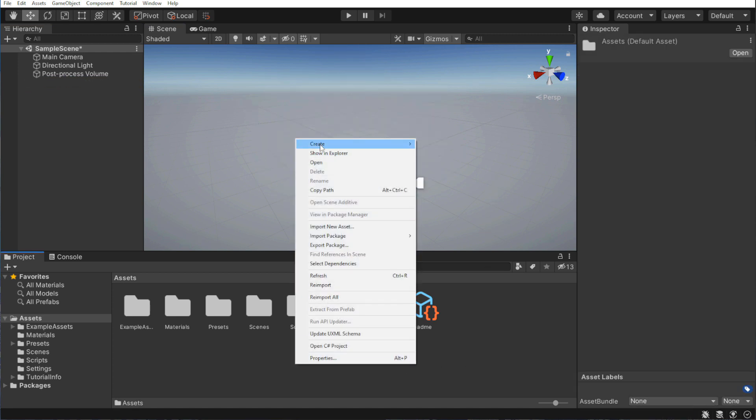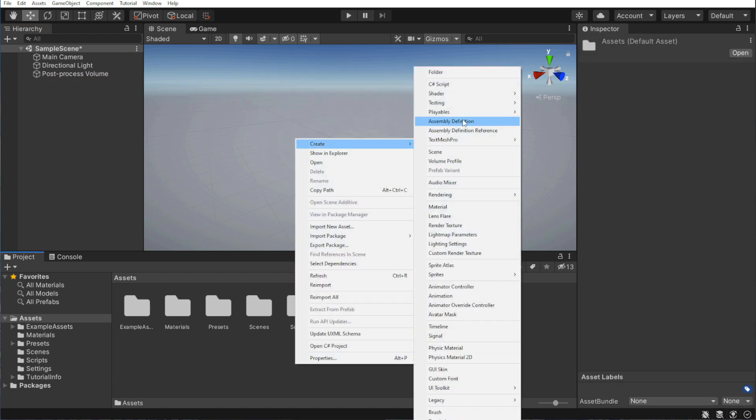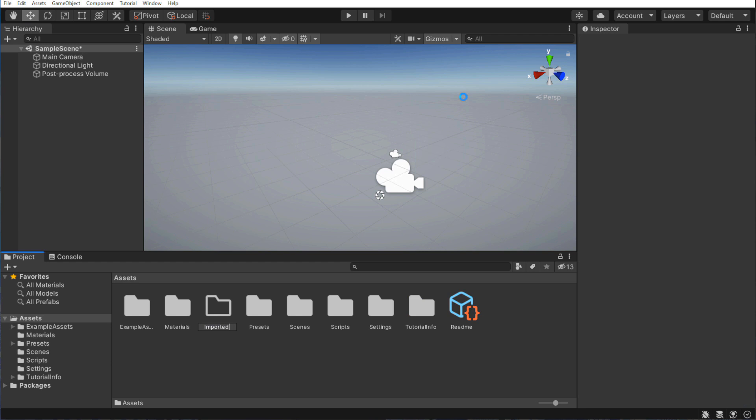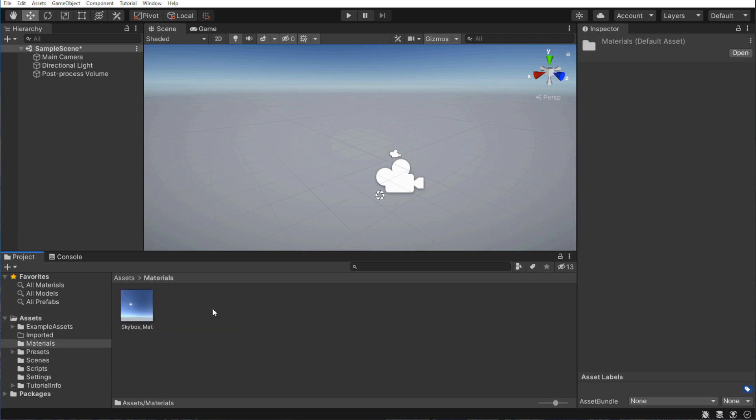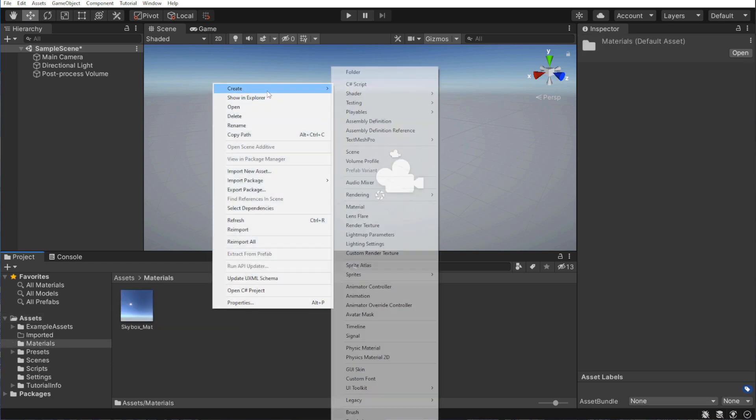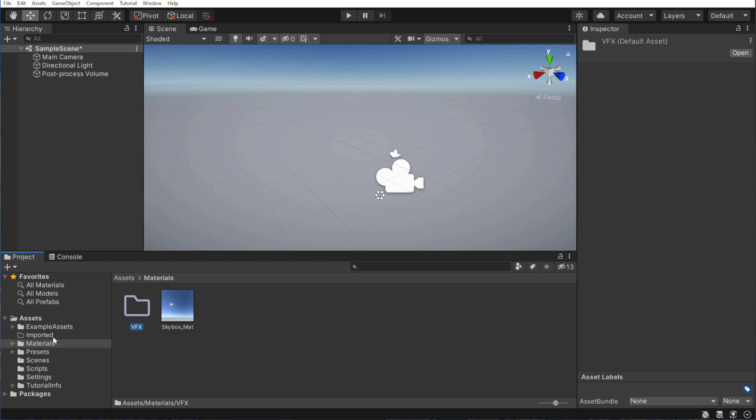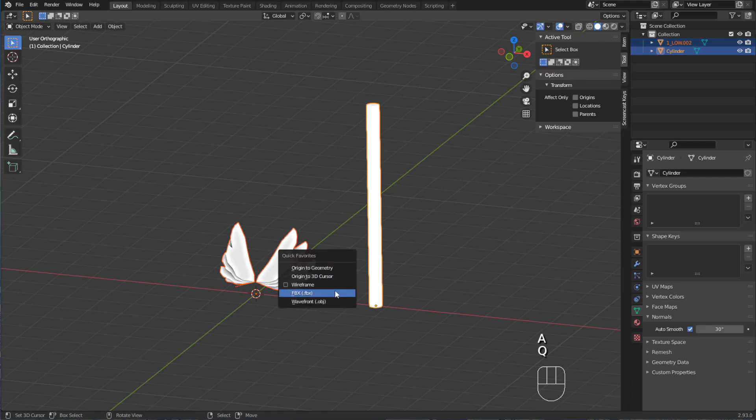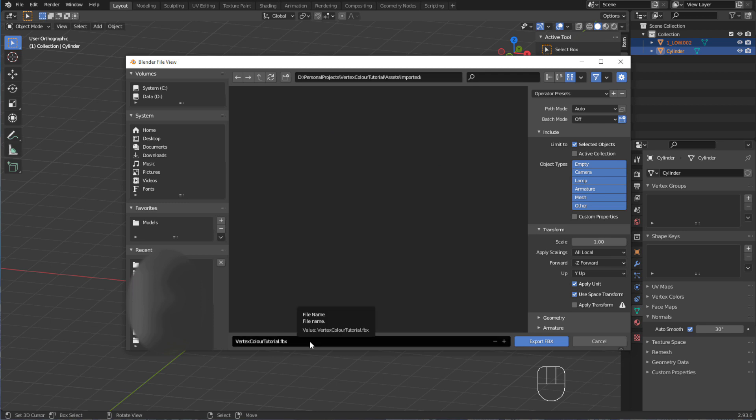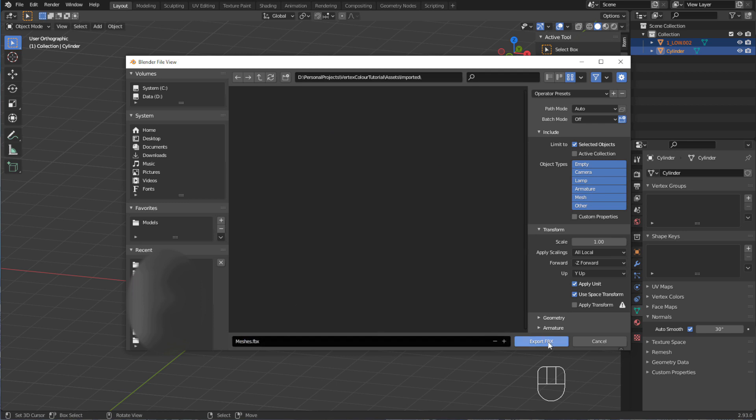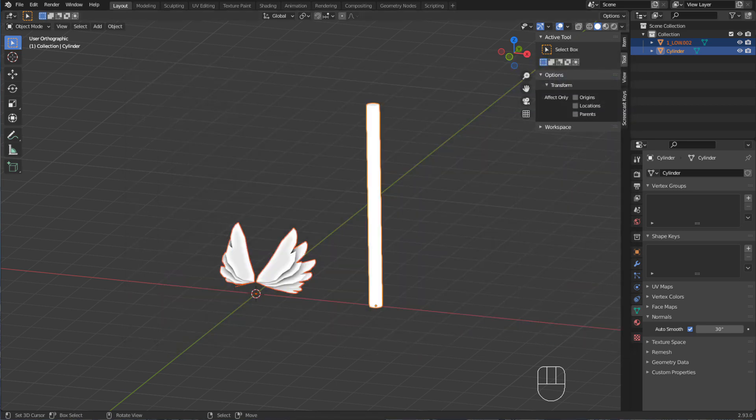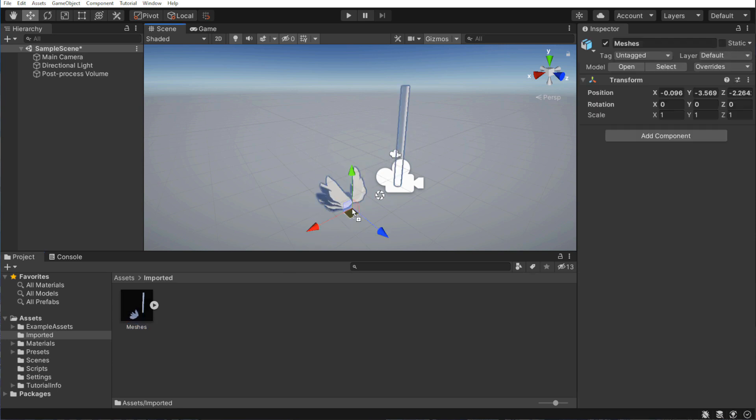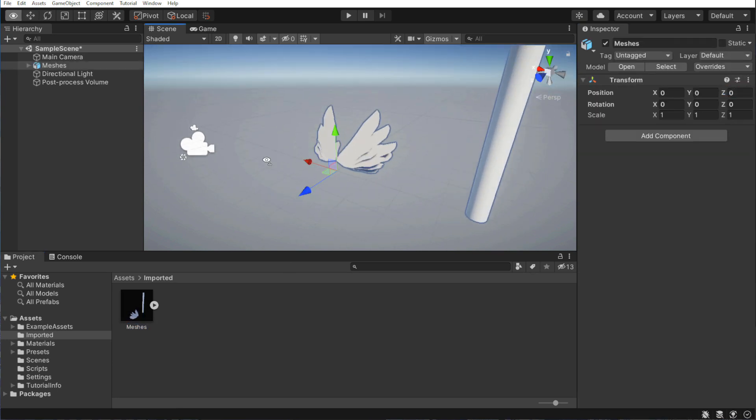Then, I will make two new folders. An imported folder in Assets for our meshes, and a VFX folder in Materials for our graph. Then, we can export our meshes into the imported folder. Remember to export them as a .fbx or another format that saves the vertex color, since formats like .obj will not do that. Afterwards, we can drag them into our scene.